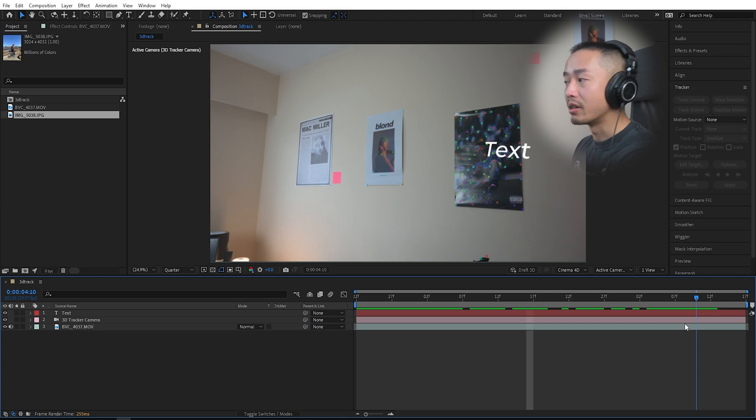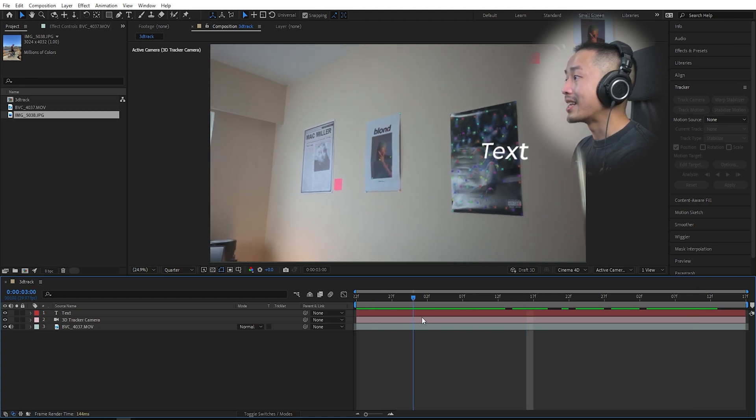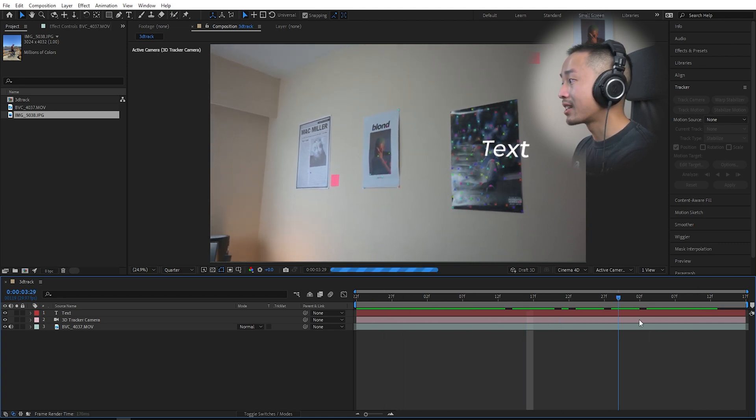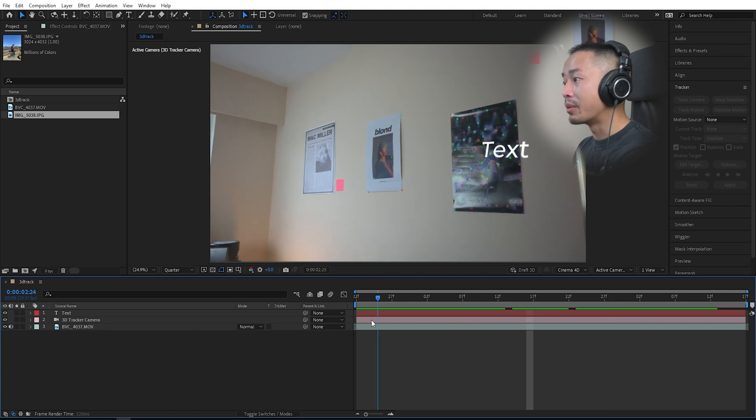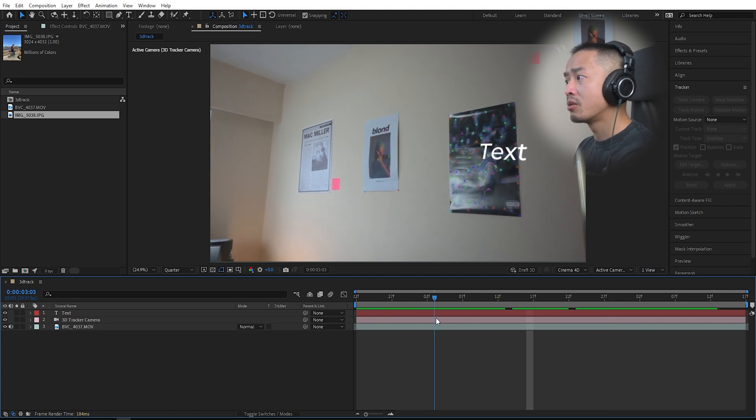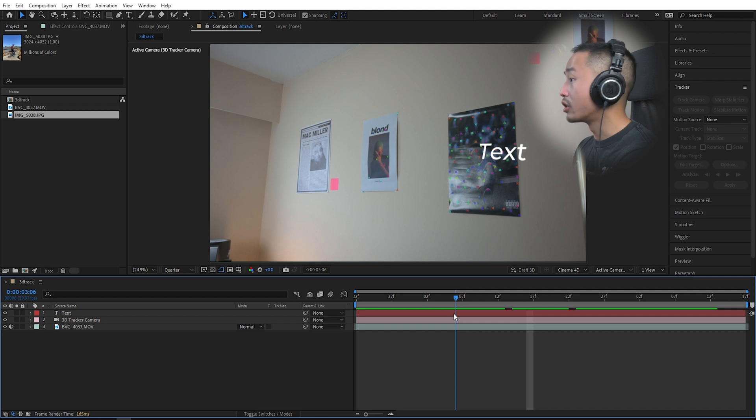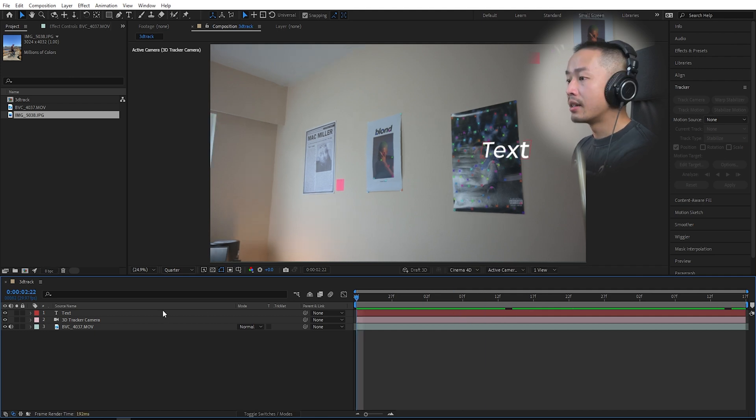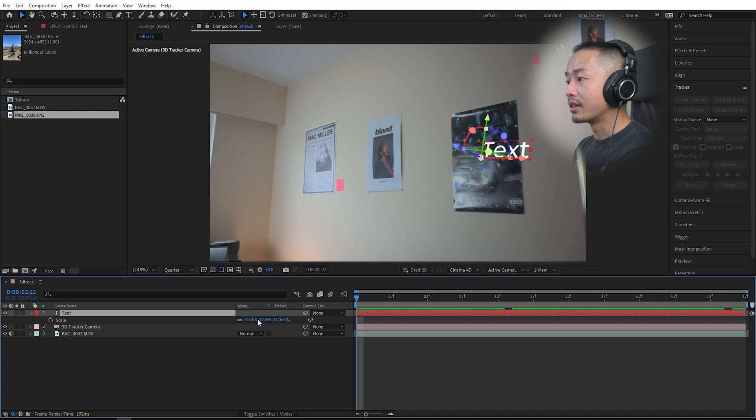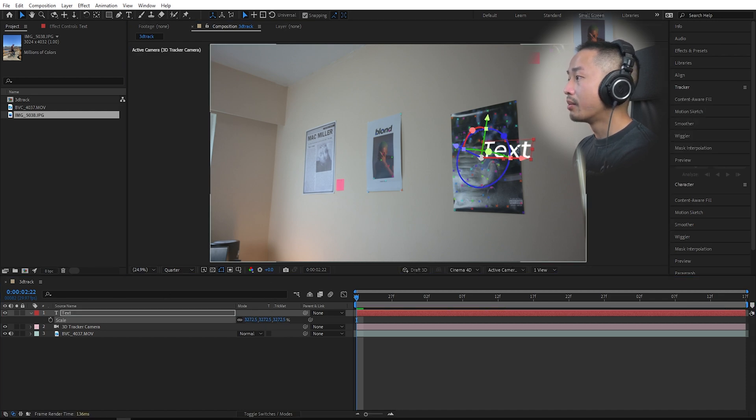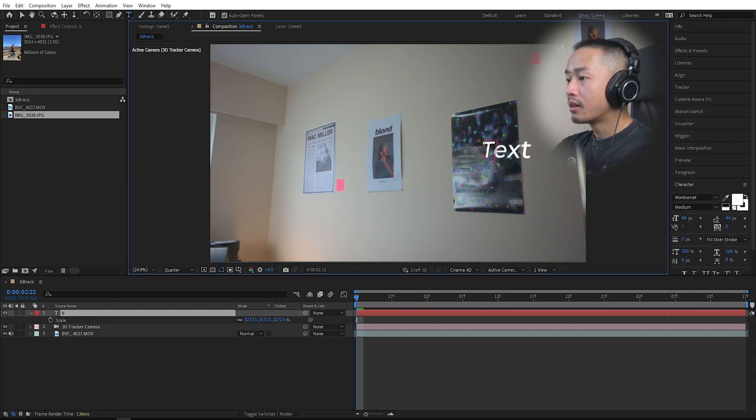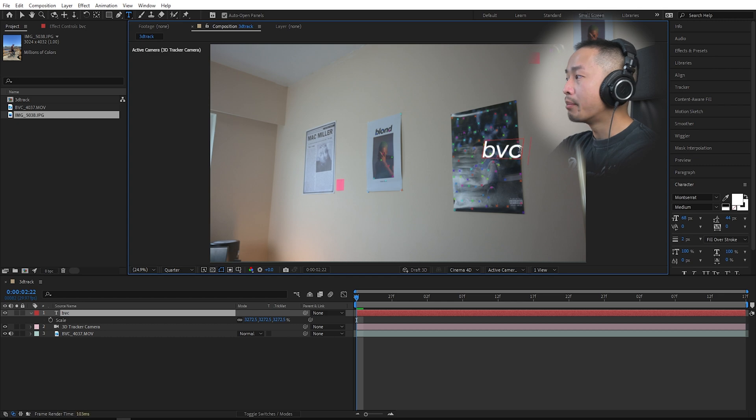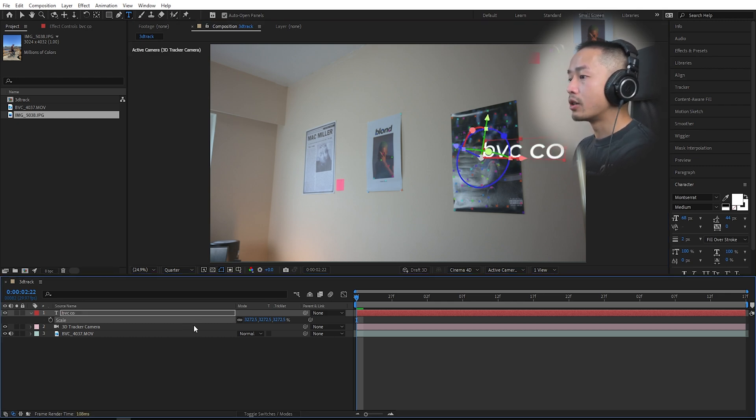Doesn't matter where the camera moves because of the awesome 3D tracking that After Effects already did. That is how you attach text to a wall or when someone's moving. The text looks like it's glued onto the wall. You can adjust the text, the scale, you can change the text, put whatever text you want.